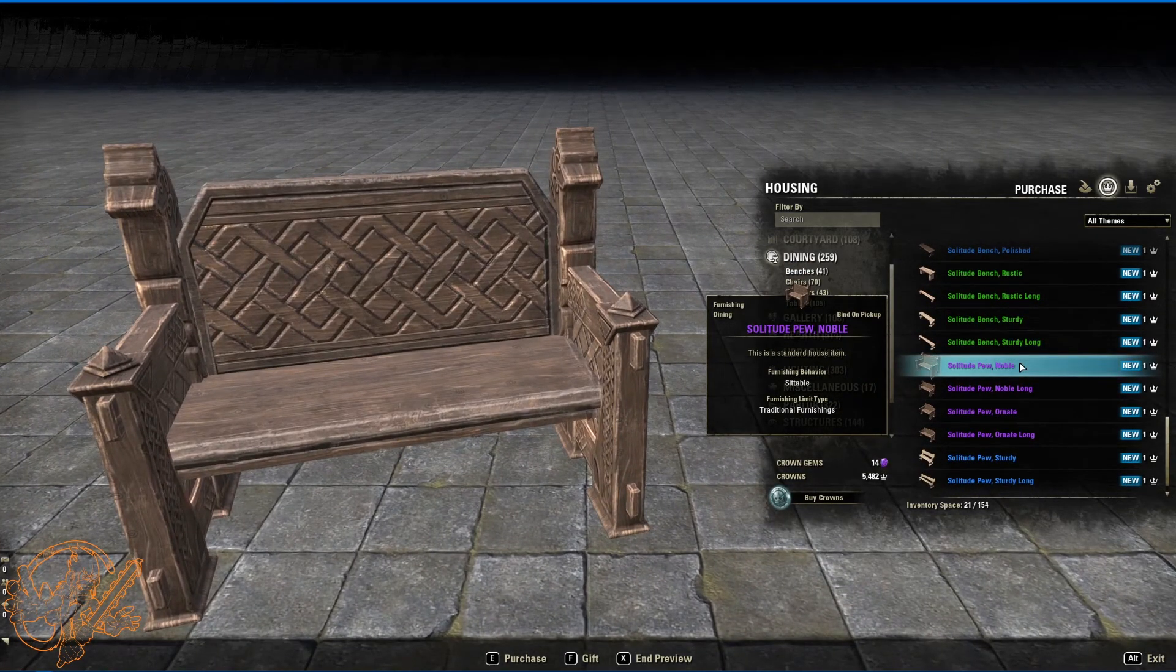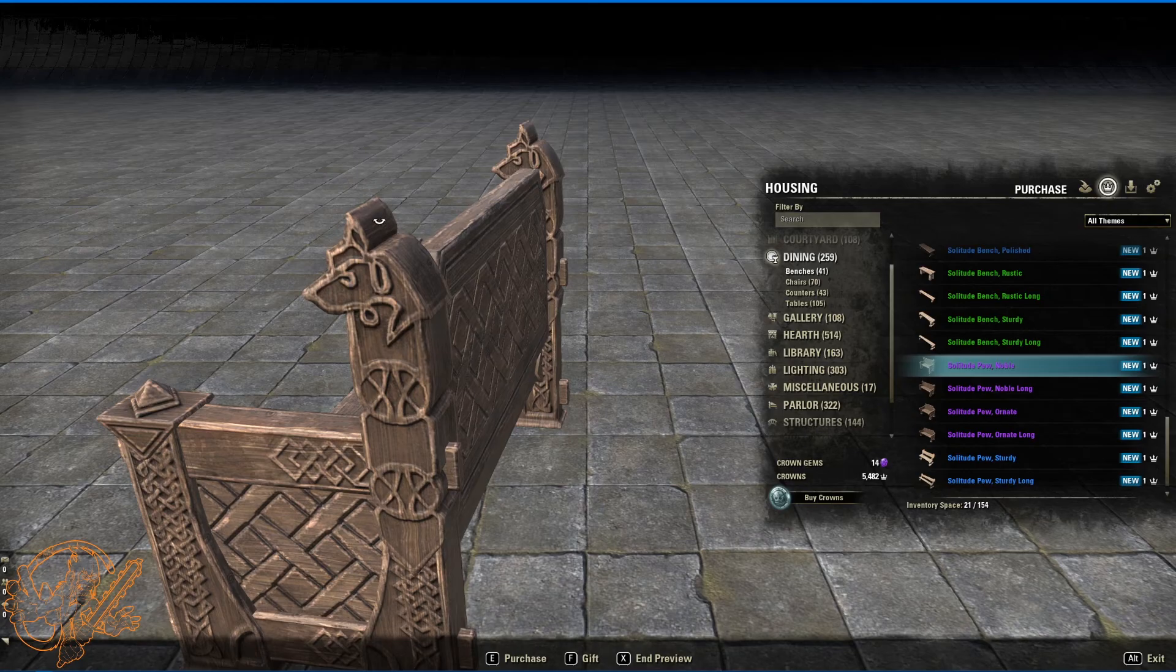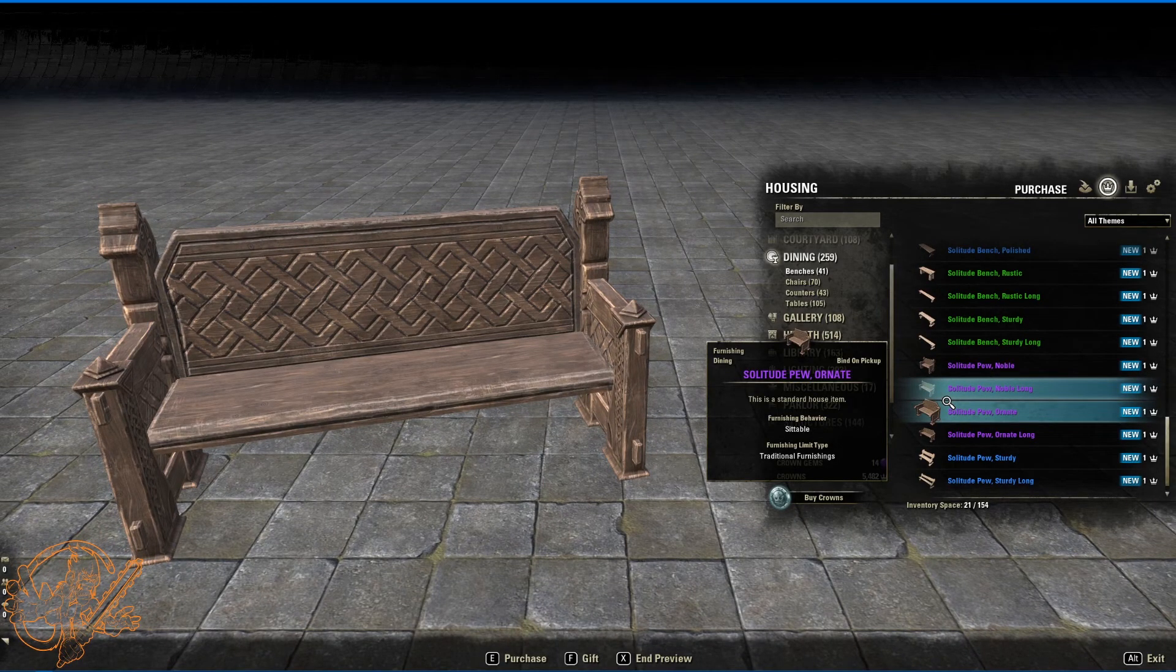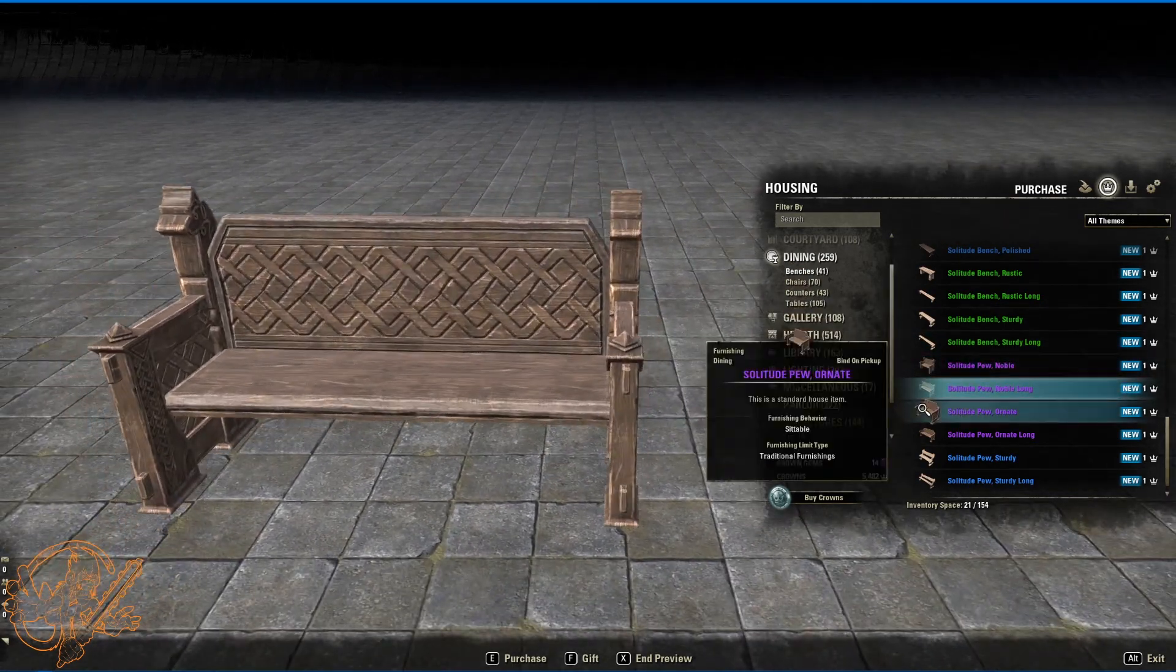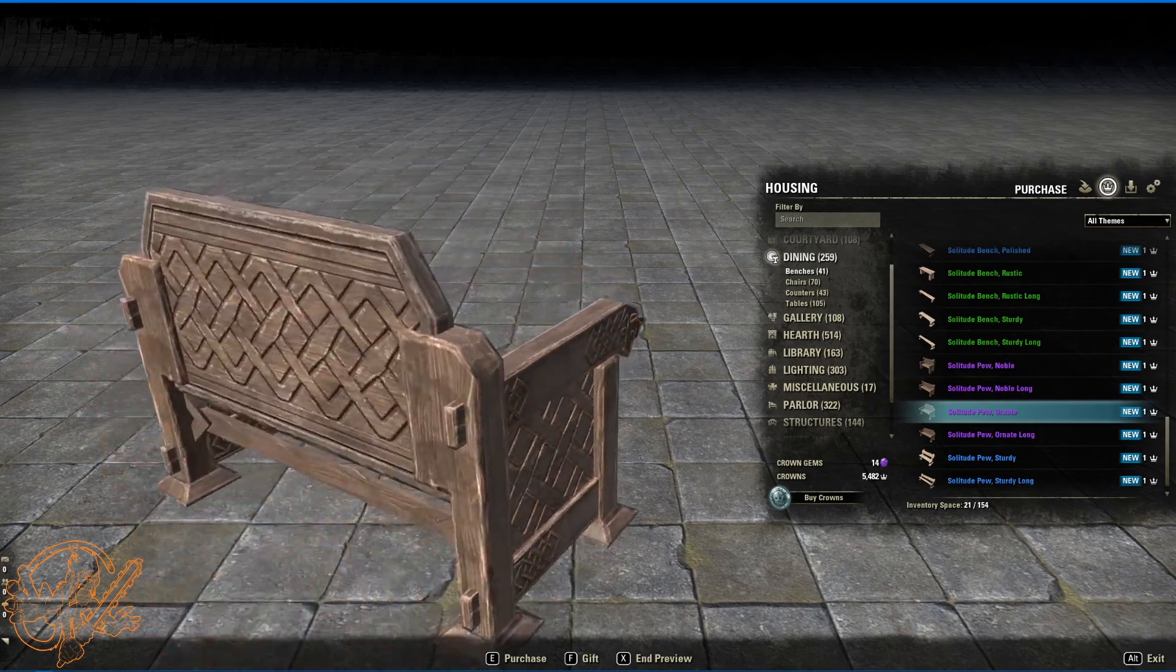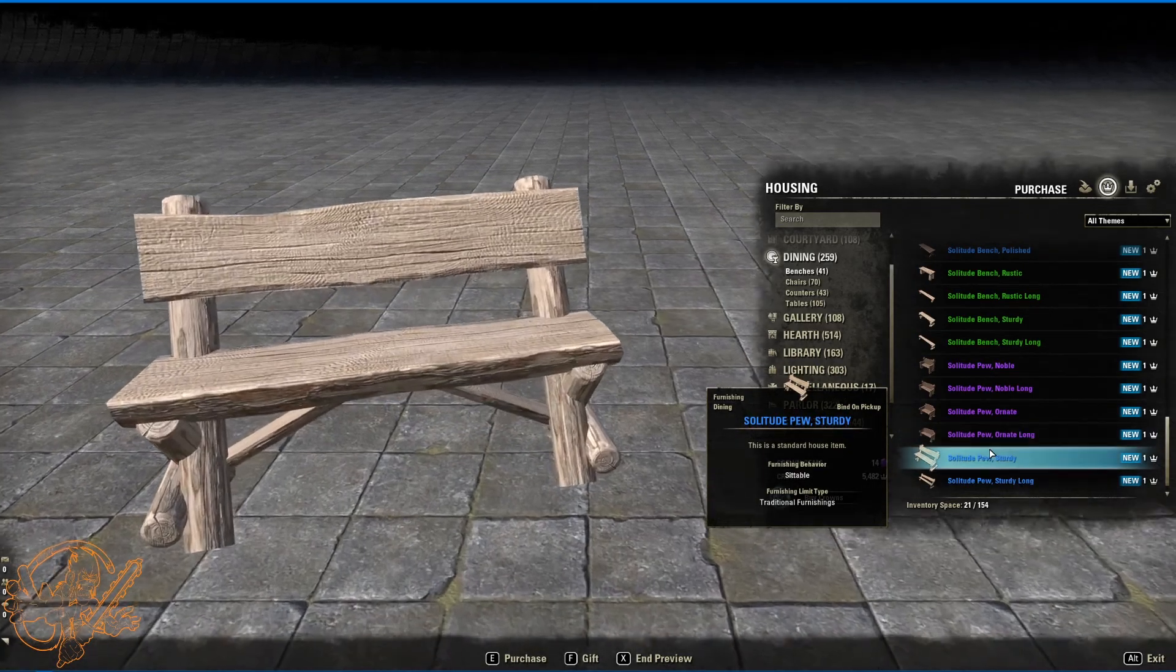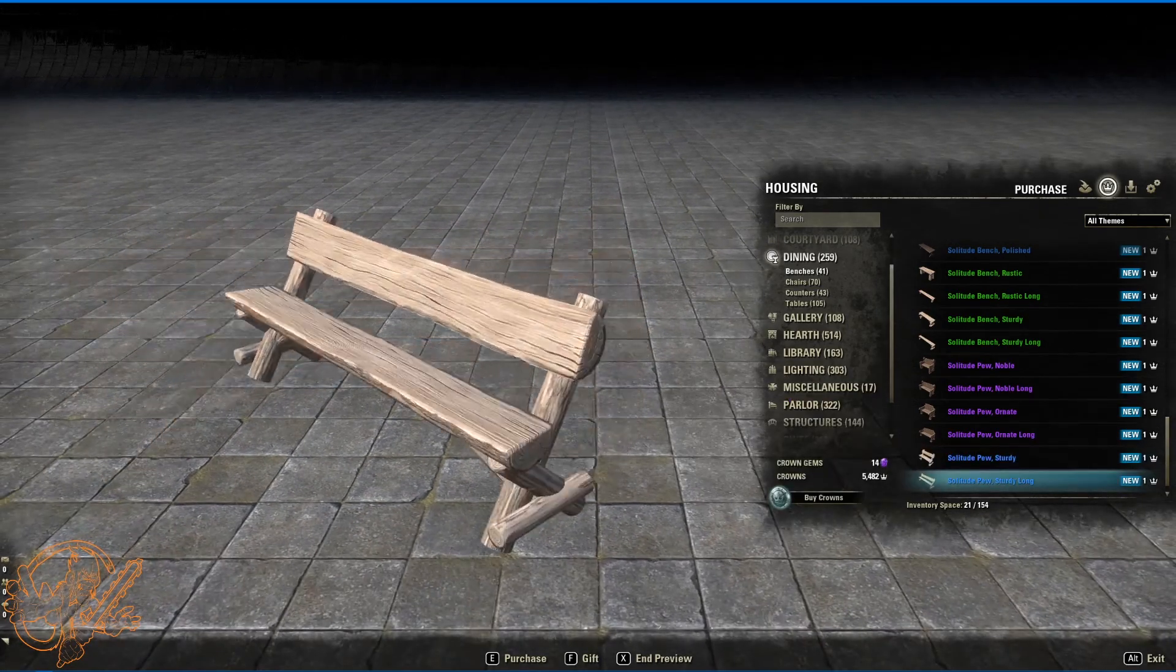Sturdy pew, noble. Some nice intricate lots of knotwork in this stuff. And these are going to be our wolf heads in the knotwork. You're going to see that very prominent in these. Solitude pew, noble long. Just like the short. And long version. Solitude pew, ornate. Again we got the wolf heads on the handles here. Kind of a fan of this. Long version. Ornate long. Solitude pew, sturdy. And a long version.